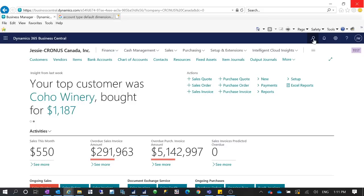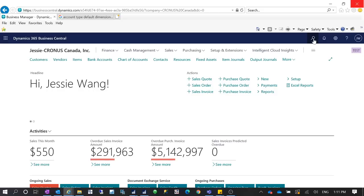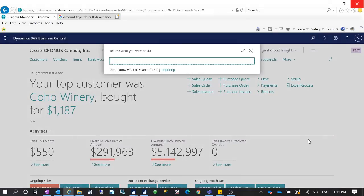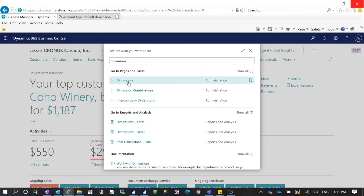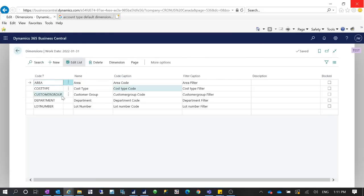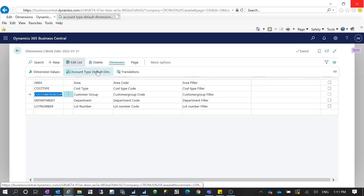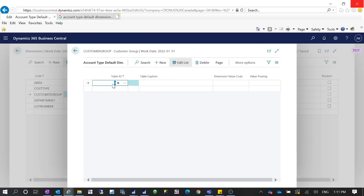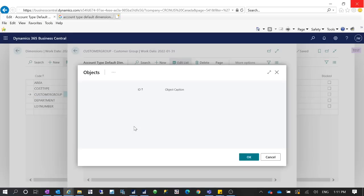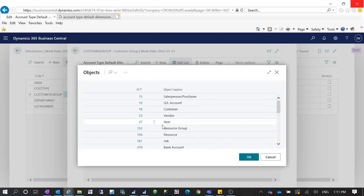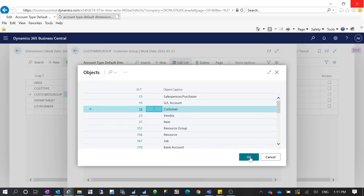To avoid human errors — like when your CSR creates a new customer and misses assigning a dimension — you can assign an Account Type Default Dimension on the customer. Go to Dimensions and click 'Account Type Default Dimension'. Here you select the table, which is the Customer table — Table 18. That's the table you want to select.